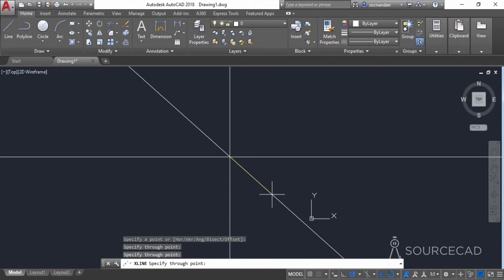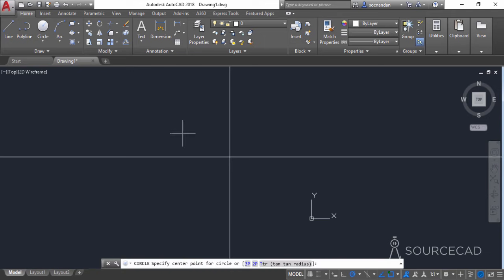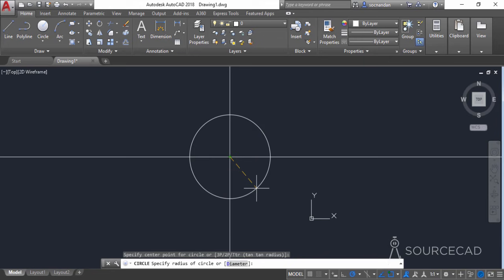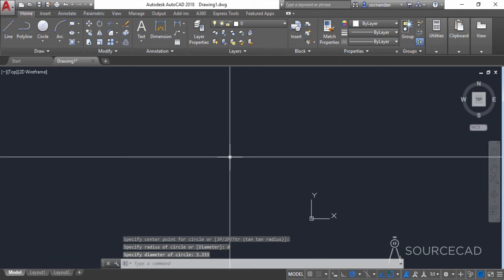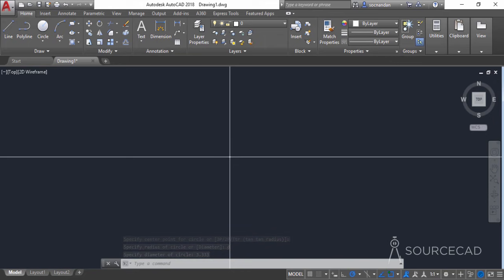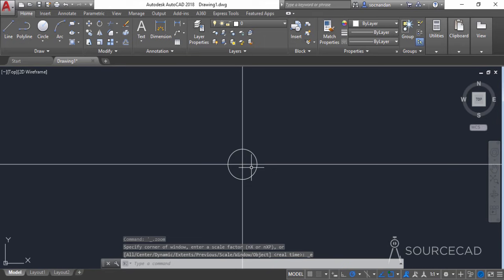Now press enter to exit this command. Go to the circle tool and click at the intersection point of these two construction lines and make a circle with a diameter of 3.333 units. So type D, press enter, then enter the diameter of 3.333 and press enter. The circle is very small, so double-click the middle mouse button to fit it on screen.